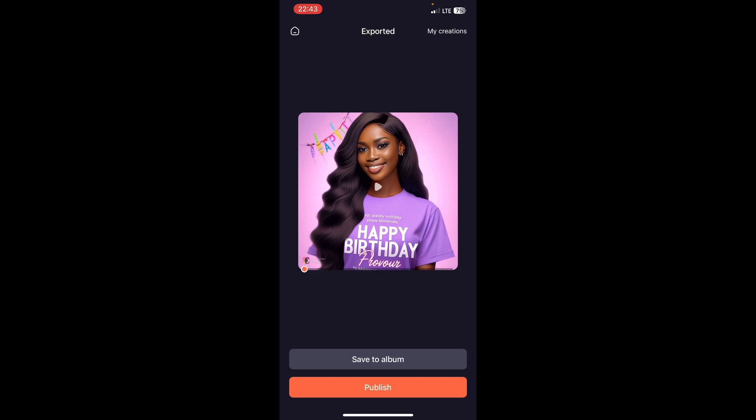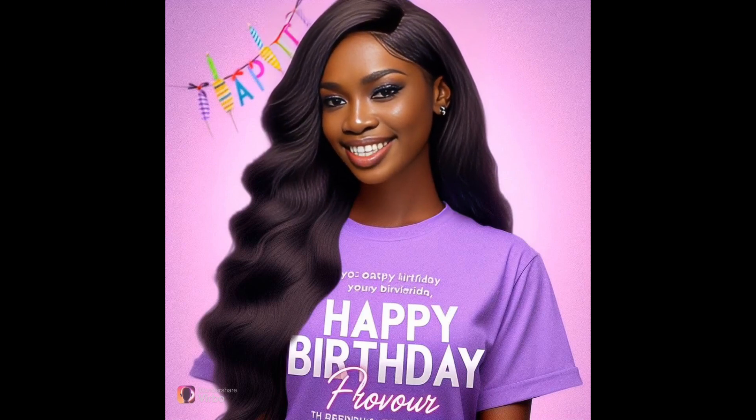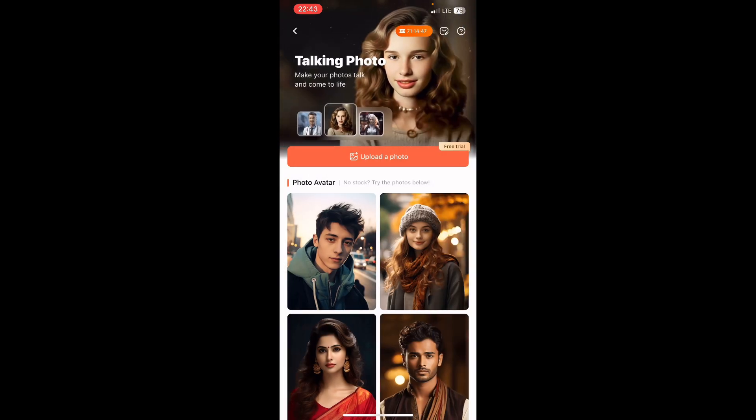Let's watch the video and see what it sounds like. 'Happy birthday to my best friend, Favor. I love you. God bless you, sis.'